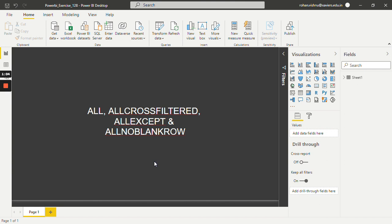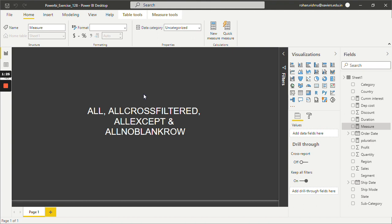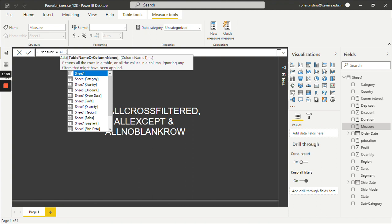Now let's try to understand their syntax. I will create a new measure — go to Home and inside the Calculation tab, there is an option known as New Measure, so just click on this. I will start with the ALL function. As you can see, it is asking for a table name and column name, and it will return all the rows of a table or all the values in a column. This is how the ALL function works.